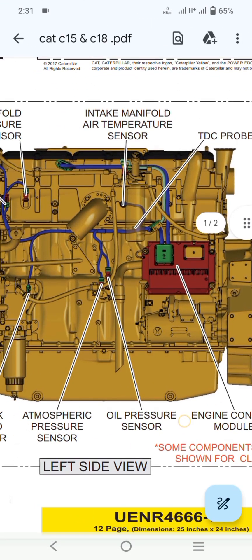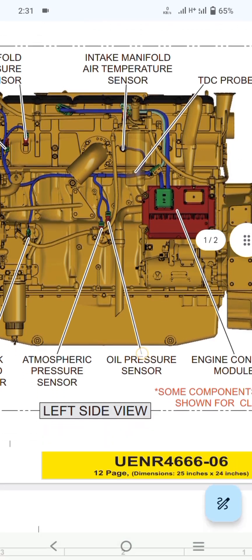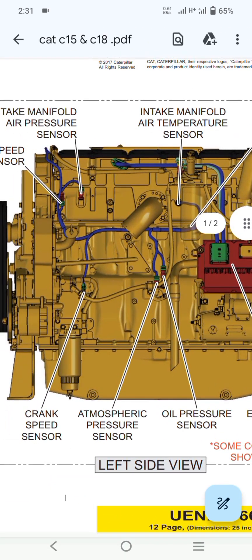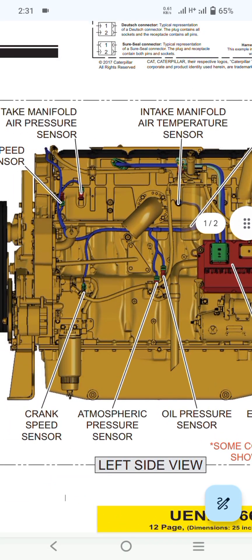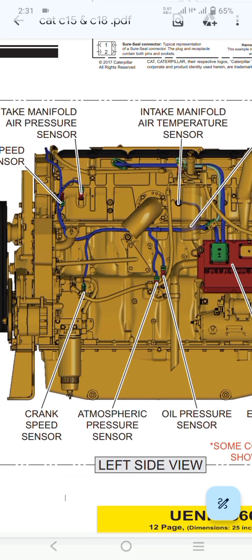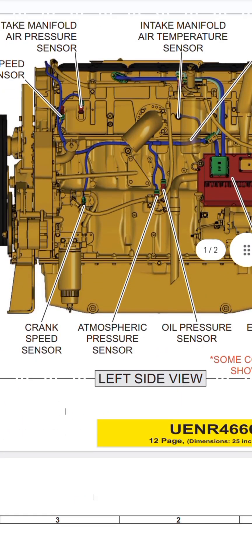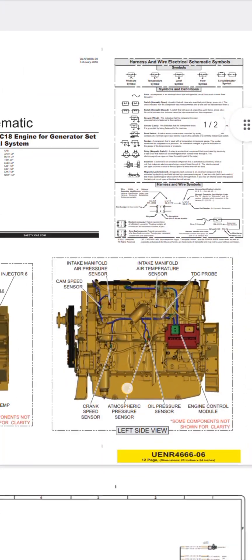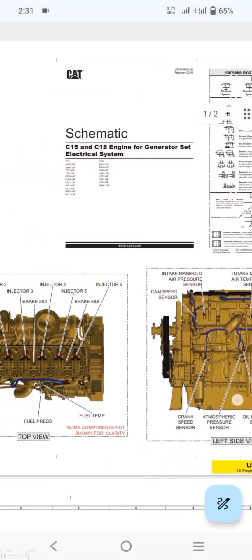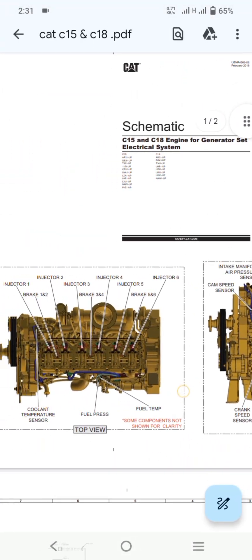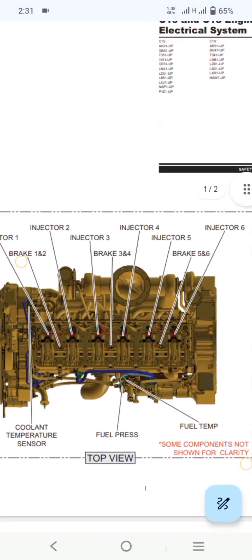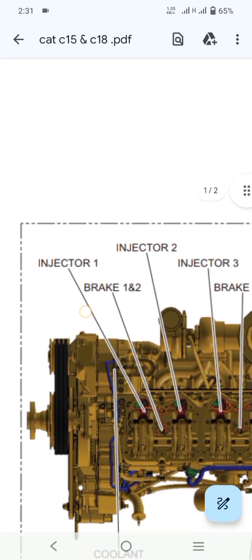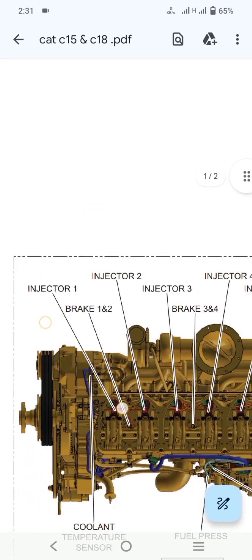TDC means trouble data codes. Down here you can see the crank speed sensor, atmospheric pressure sensor, and oil pressure sensor. This is the top view of the C15 or C18 engine.